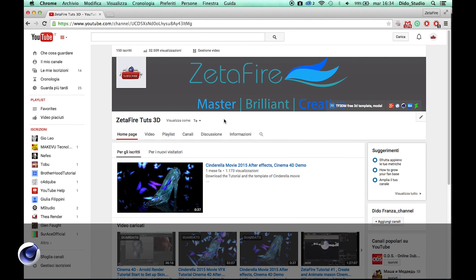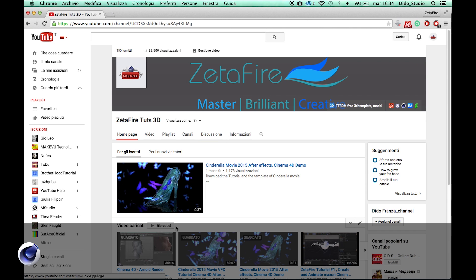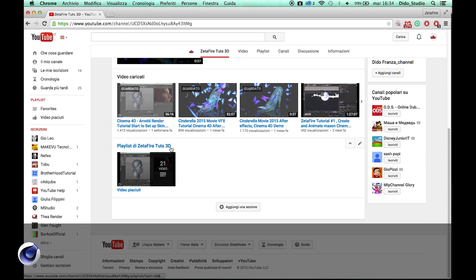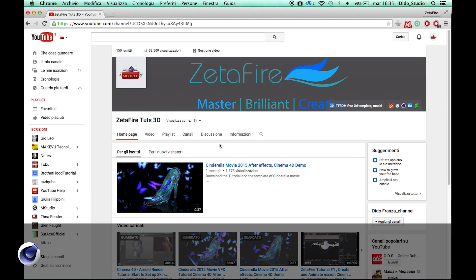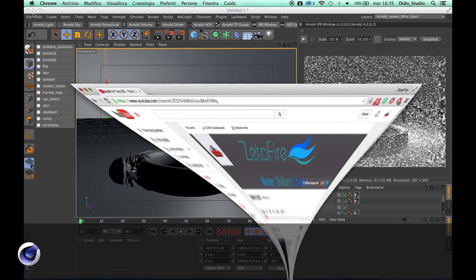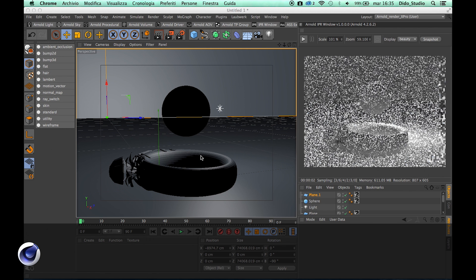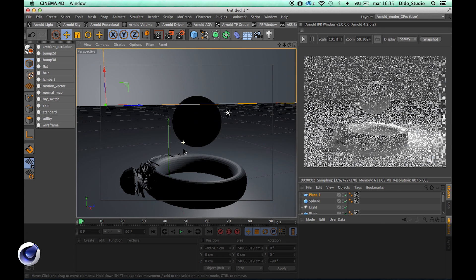Hey what's up YouTube and welcome to a new quick sneak peek on my new plugin for Arnold render. This plugin is very simple to use and it's more a content browser and library shader for Arnold render, because different people write me and ask me how to create material and how to create skin and texturing.